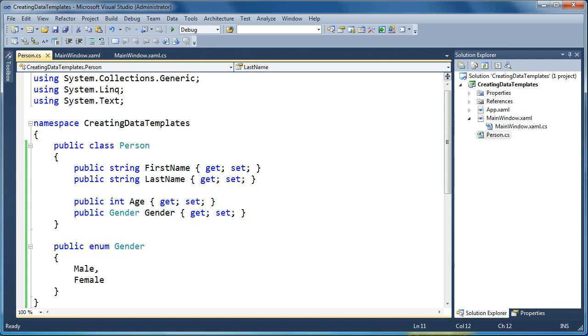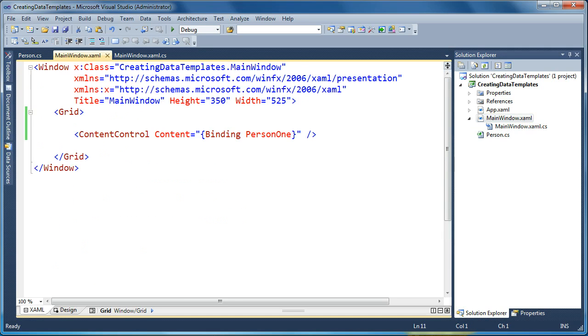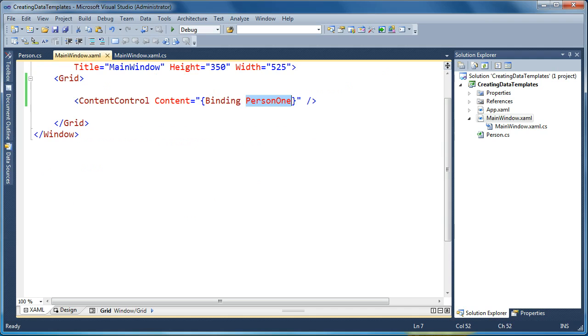And we're going to go ahead and show this object on screen in a WPF application. So first, let's take a look at our main window. And this is the XAML for our main window. We've simply got a content control here, and the content property we're going to bind to a property of our main window called Person1.